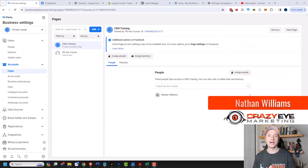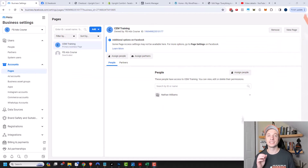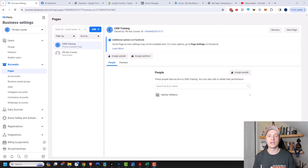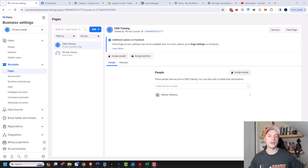Hey, it's Nathan with CrazyEyeMarketing.com. In this video, I'm going to go over how to set up a Facebook page. You need a Facebook page in order to do advertising on Facebook. Also, a Facebook page is a good way to get some organic traffic. Facebook pages do tend to rank highly in search results, and people might find you organically if they go to Facebook and are searching around — they might find your business that way.